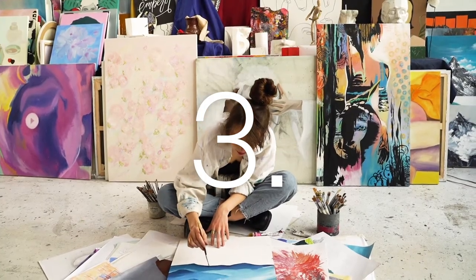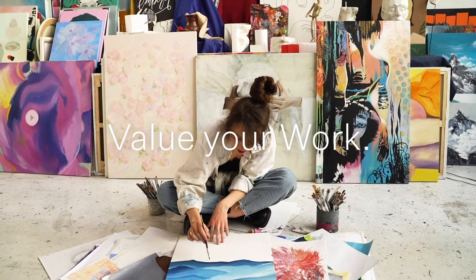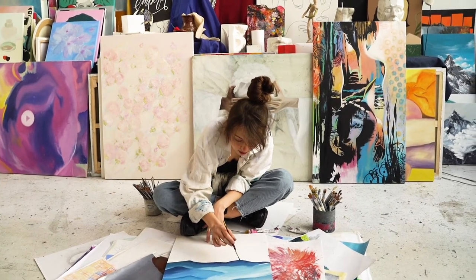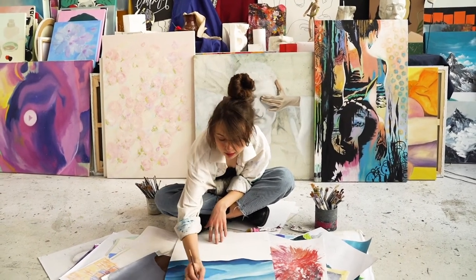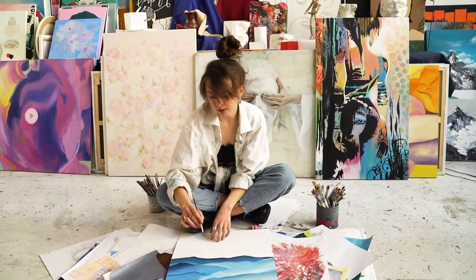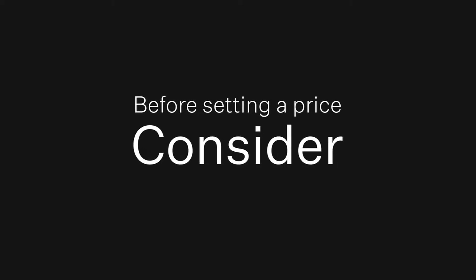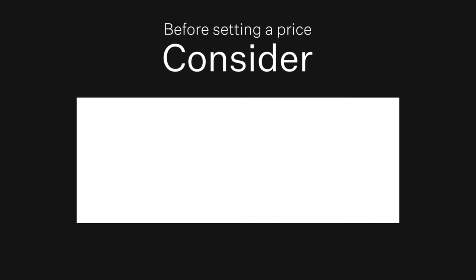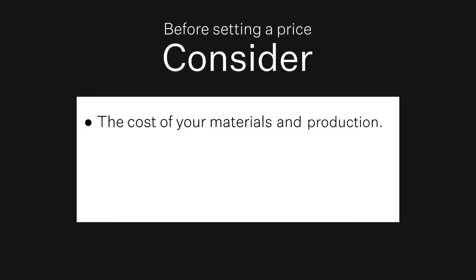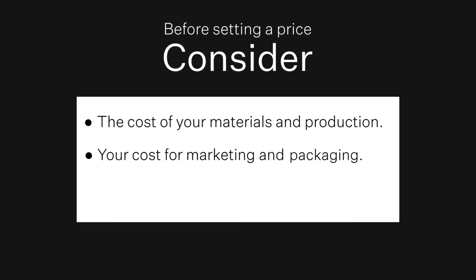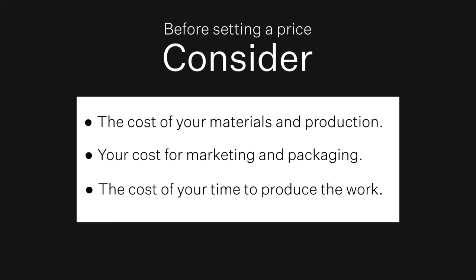Three, value your work. One of the biggest challenges creatives face is pricing their work. While there's no one guide or formula to pricing, there are some key points to factor in. Make sure you consider the cost of materials and production, your cost for marketing and packaging, and last but not least, the cost of your time to produce the work.